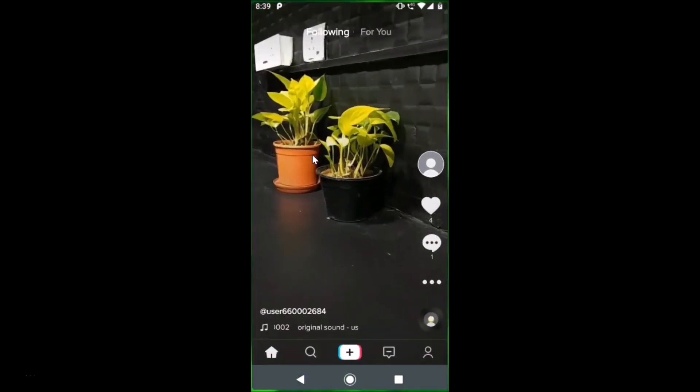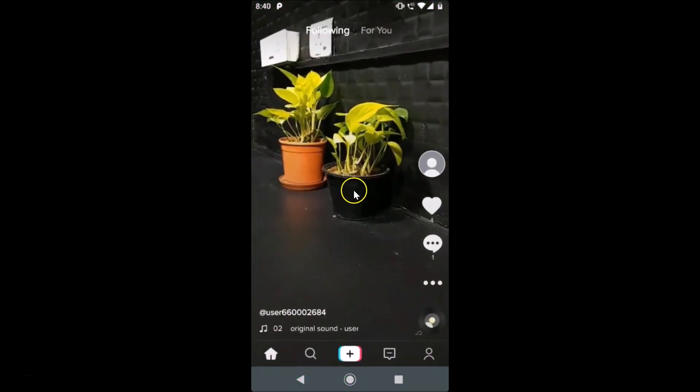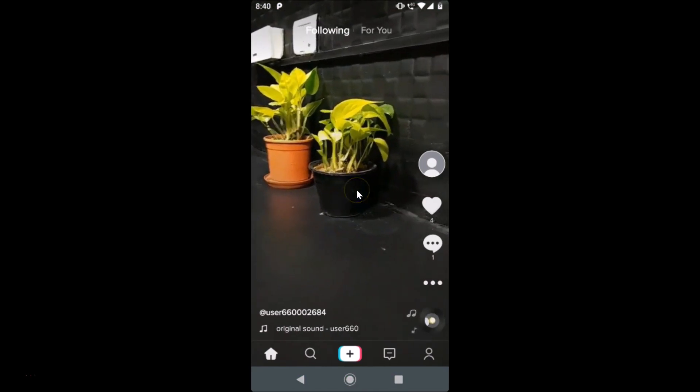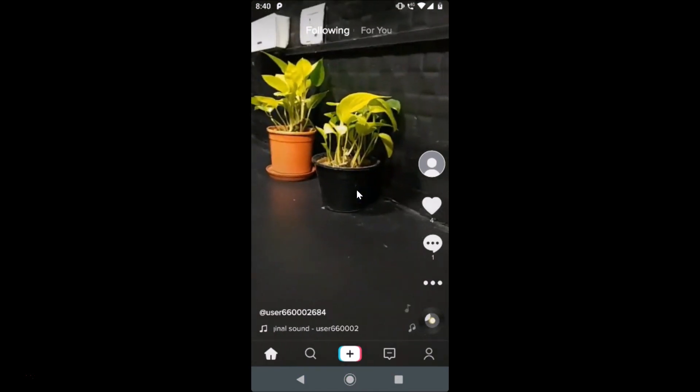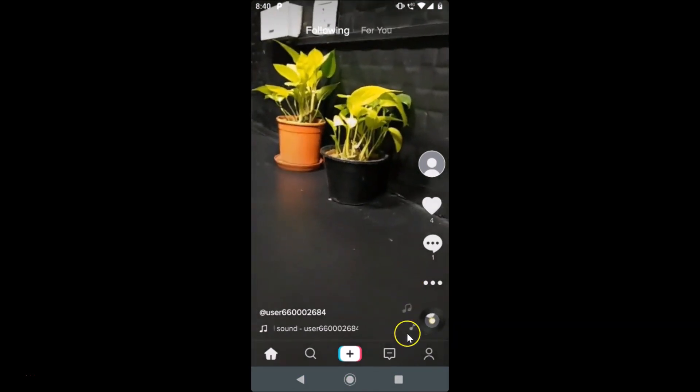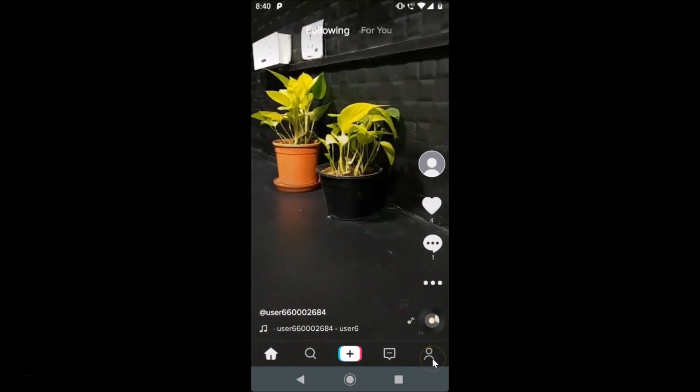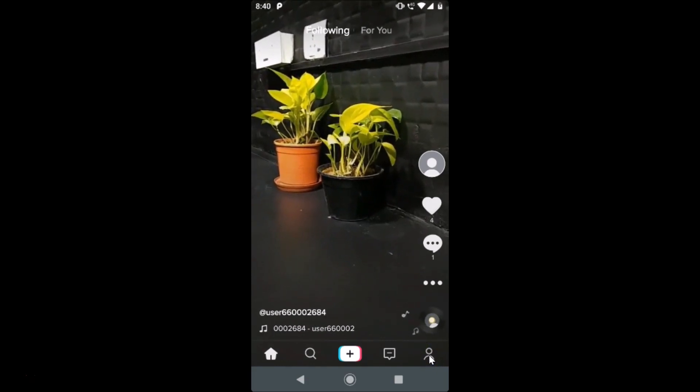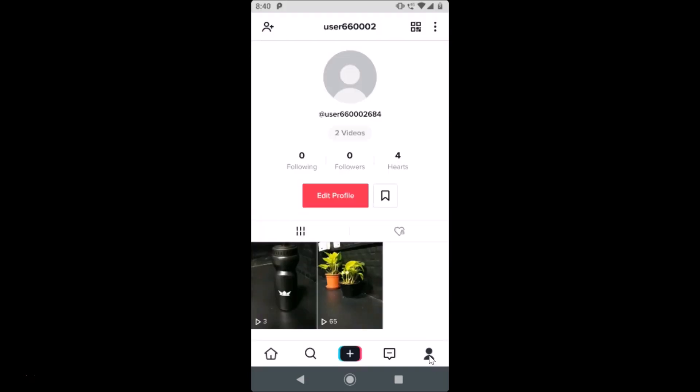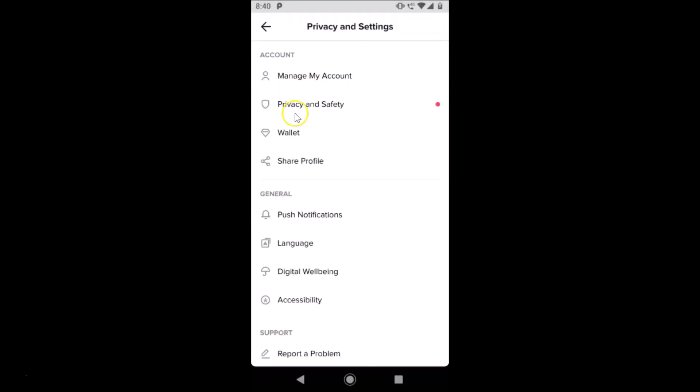It's now opened. After that, you need to tap on this profile icon at the bottom right. I'm tapping on that, and after that you need to tap on these three dots at the top right. Under General, here we have the push notifications.